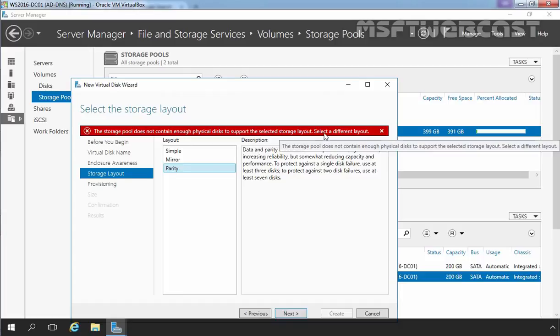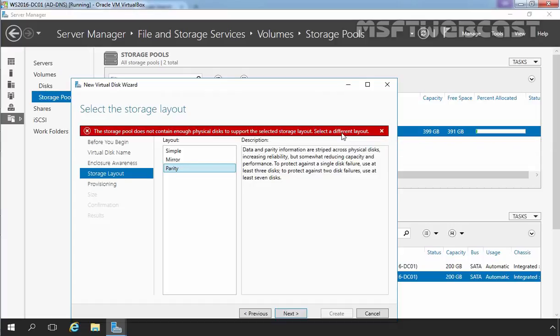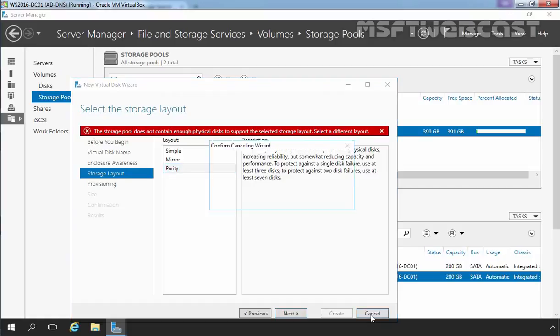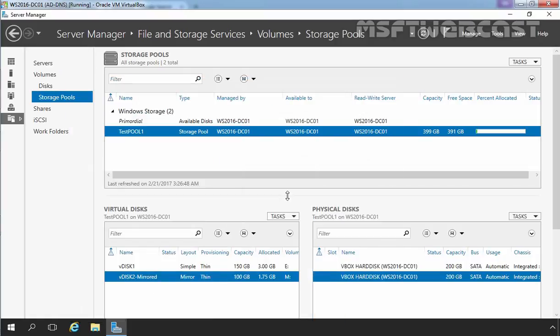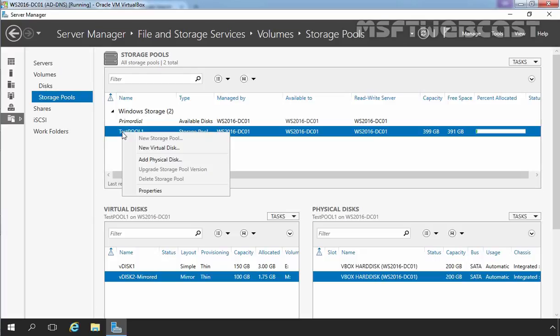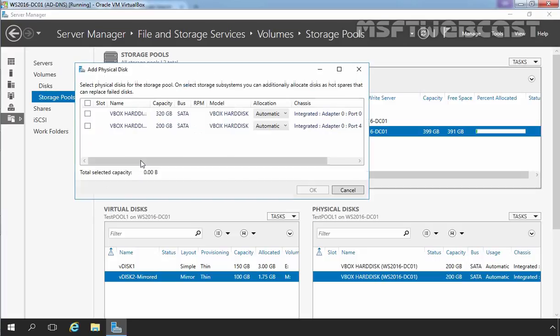Select a different layout. So, if you want to create a parity storage space layout, you require a minimum of 3 disks in your storage pool. Let's cancel it. And for this we have to add another hard disk to our storage pool, that means we have to extend our storage pool. Let's select our storage pool, right click on it and select add physical disk.